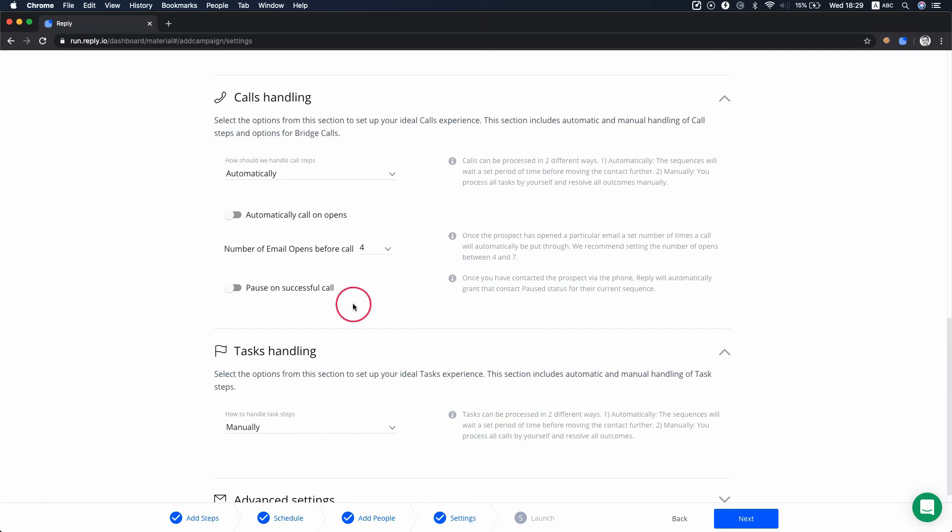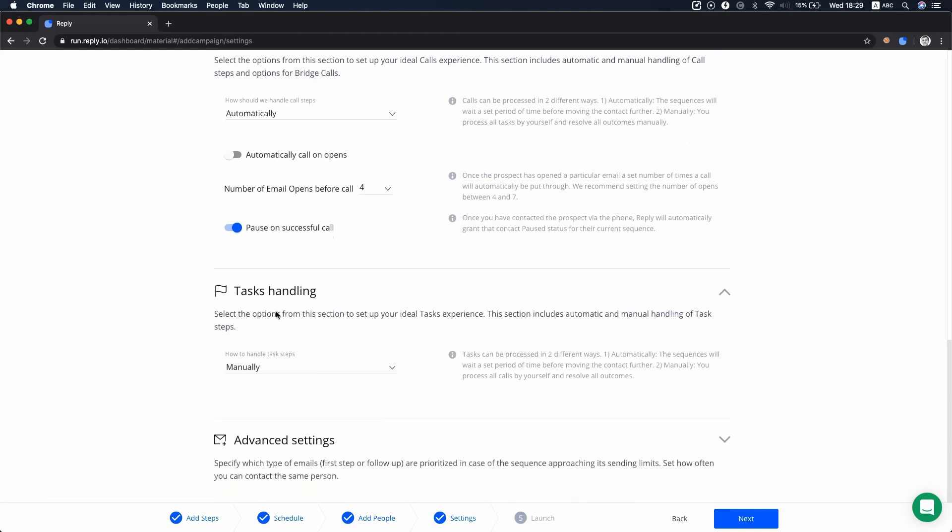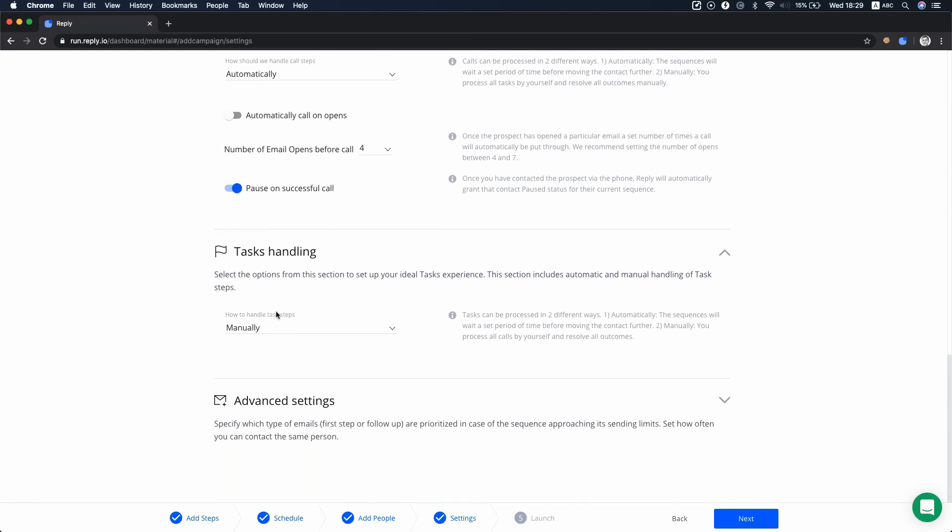If you activate the pause on successful call slider, it stops email sending. The system will not send emails to this contact after a successful call, more than six seconds.